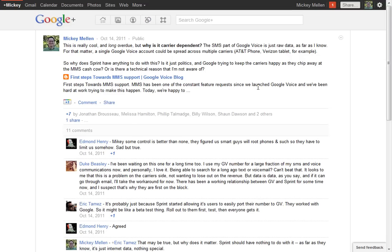One nice feature that Google Plus has is the ability to edit your posts or your comments after you've posted them. In case you see a typo or want to expand on it a little bit, potentially I guess it could be used for evil.